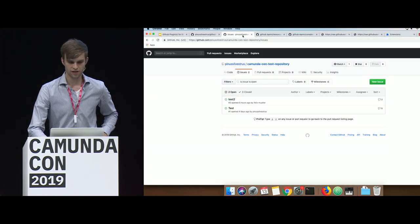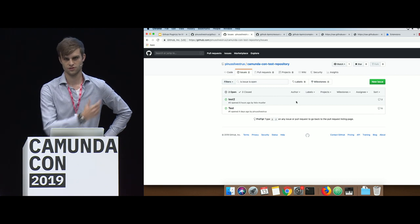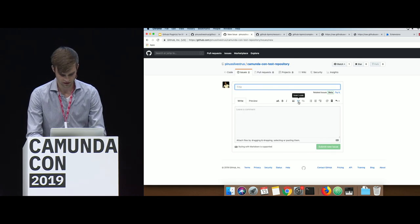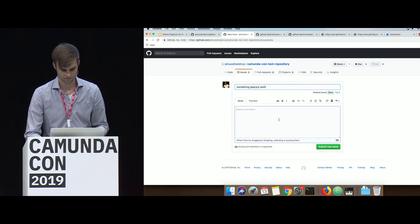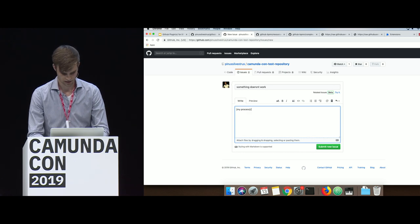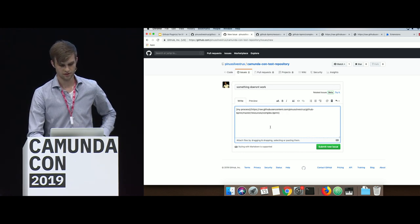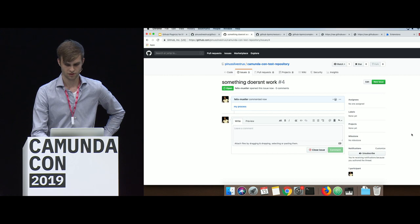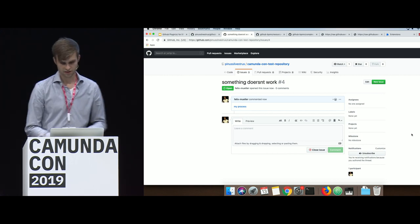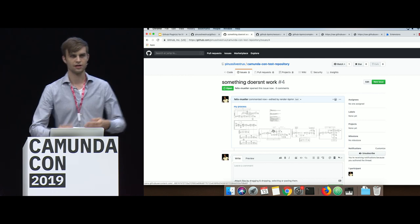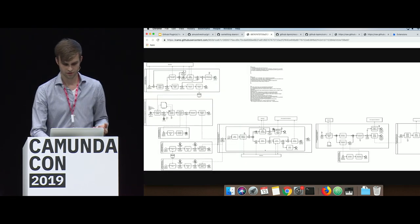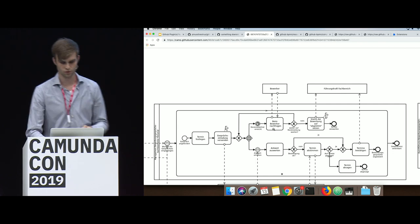I copy this URL and create a new GitHub issue saying something doesn't work. I paste the URL into the issue and submit it. What happens then — if the Wi-Fi allows — is a small bot runs automatically and converts this BPMN XML right into an image that I can zoom into. Then I can really go into the details of what this BPMN process was all about.